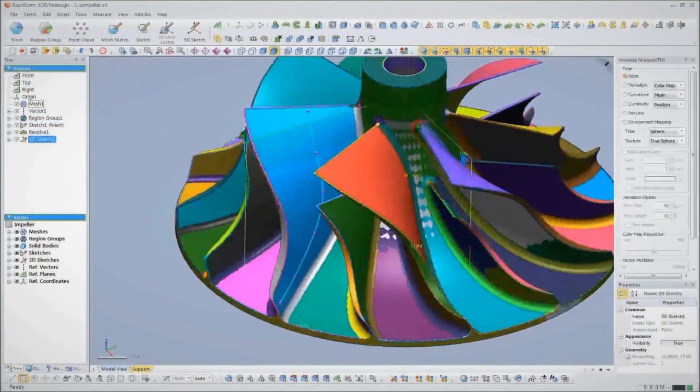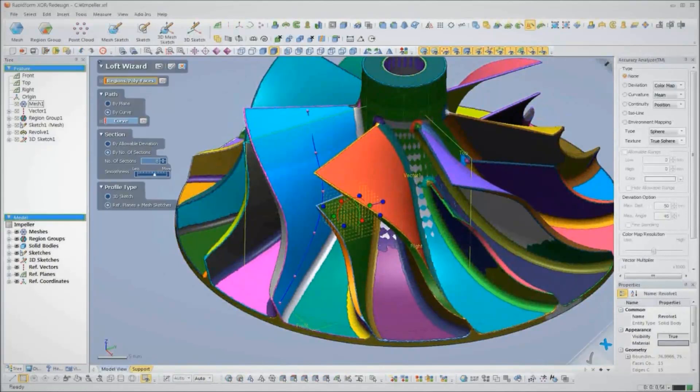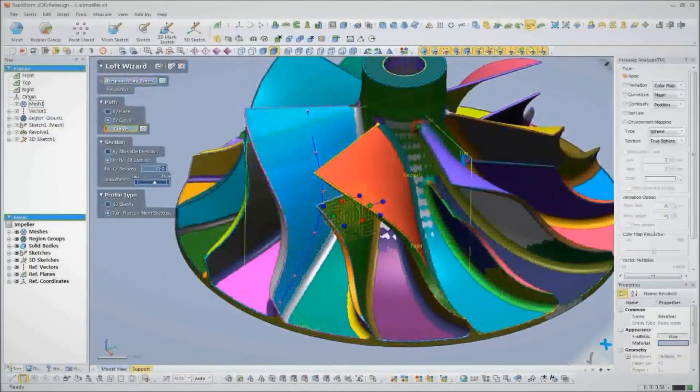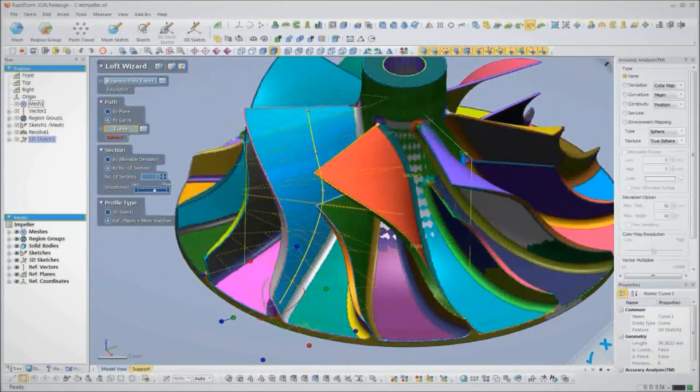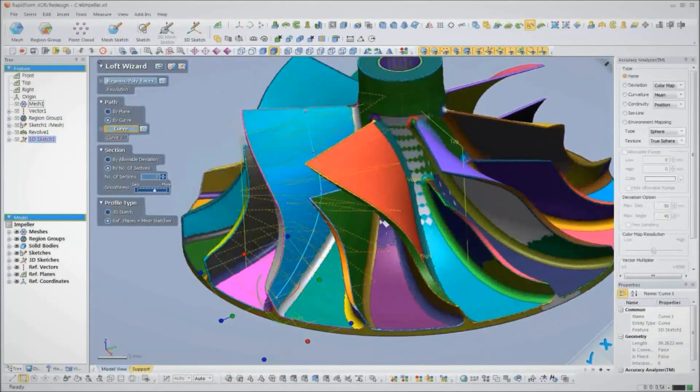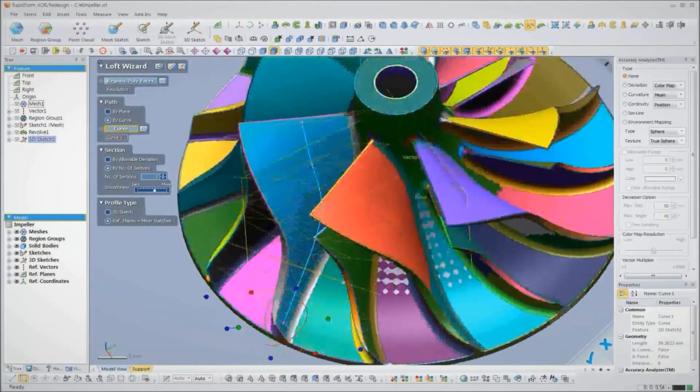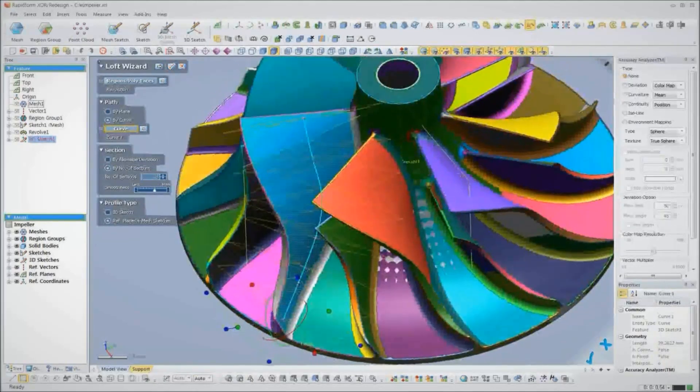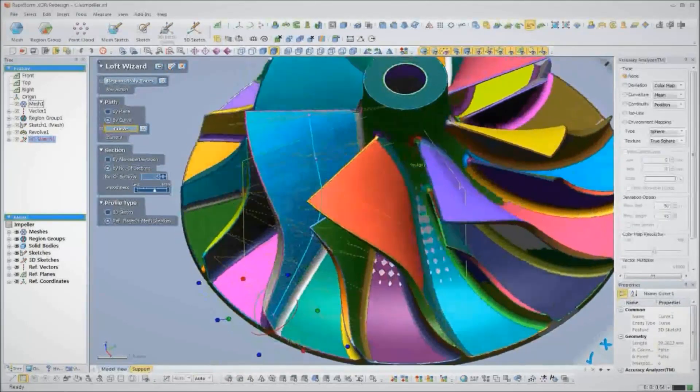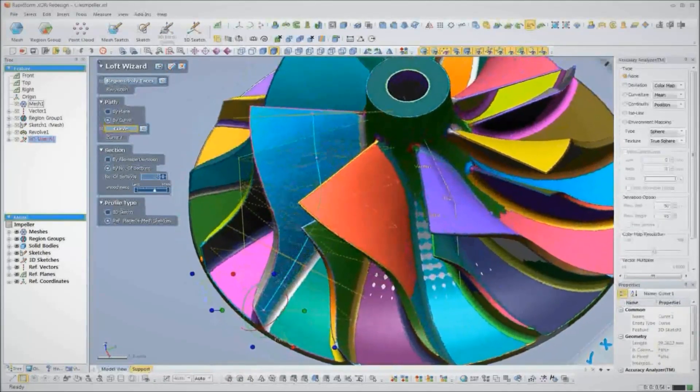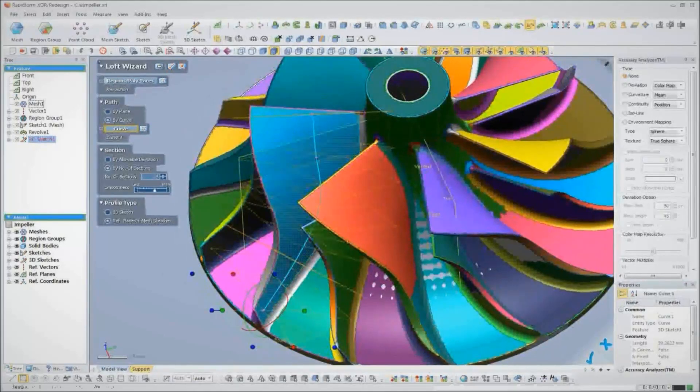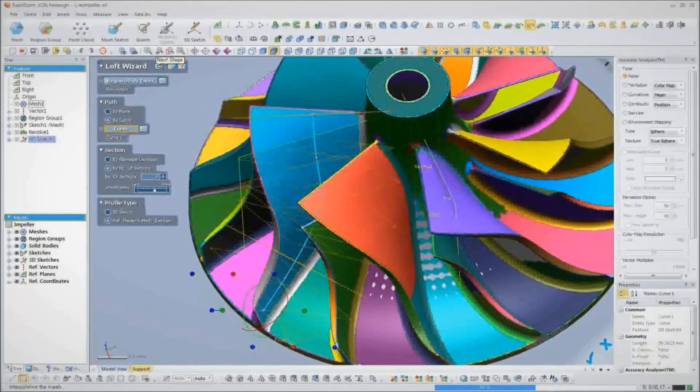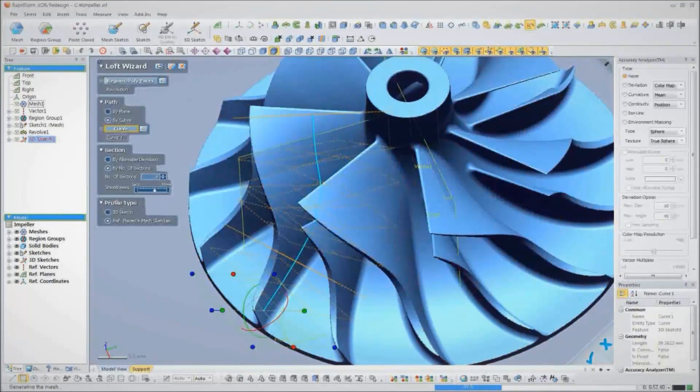Now that we've got the hub designed, let's move on to the vanes. Normally, creating complex surface geometry of the leading and trailing sides of a vane takes painstaking creation of splines and lofted surfaces. Not with XOR though. Just a few clicks, and the loft wizard takes care of everything.